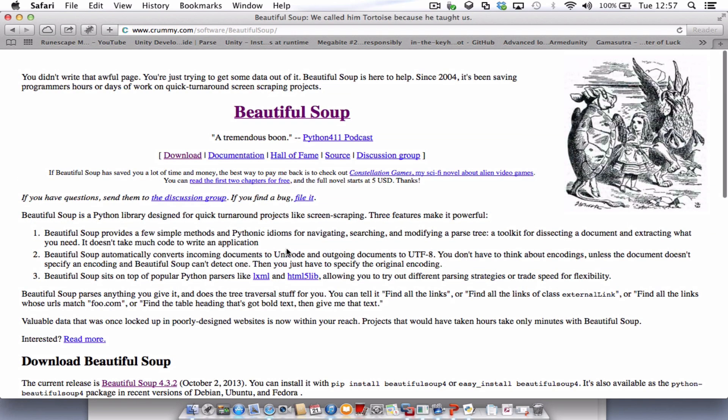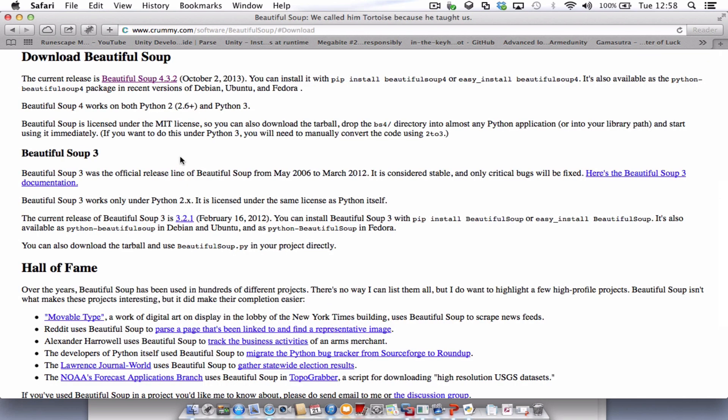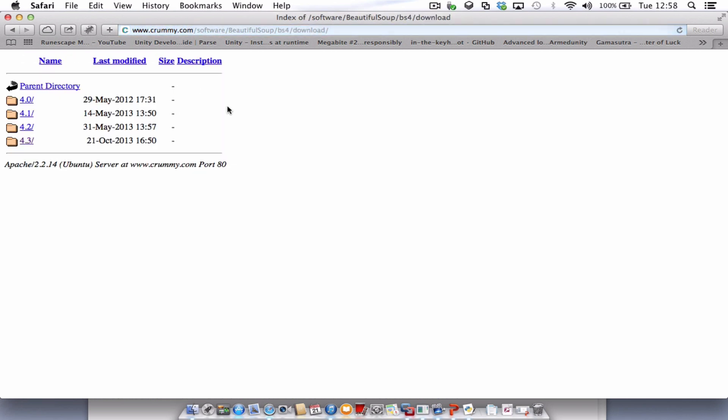Essentially it's just used for scraping data. That's what I use it for anyway. So look for the option to download and the most current release is Beautiful Soup 4.3.2. Let's download that one.